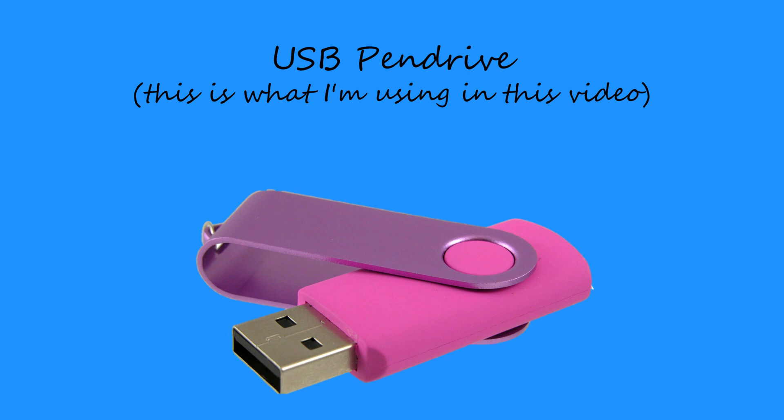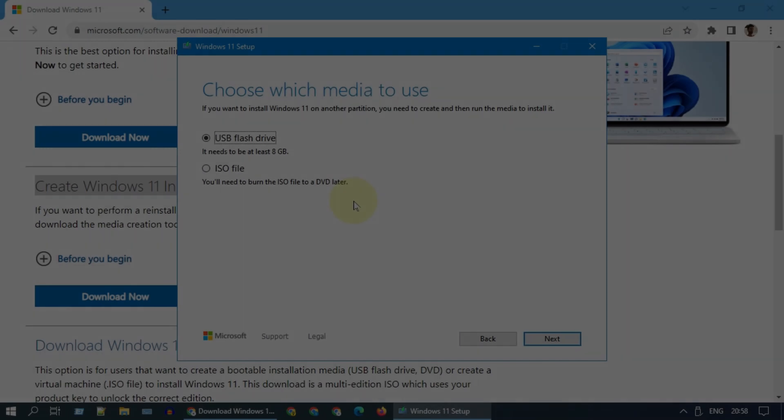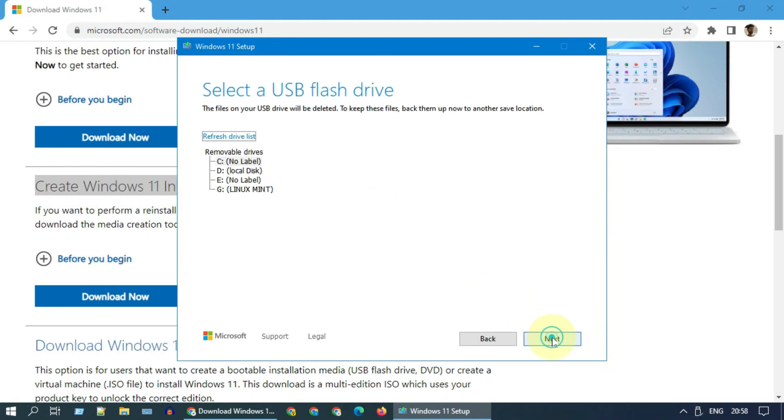Alternatively, you can use a USB pen drive which is at least 8 gigabytes. Click on next.